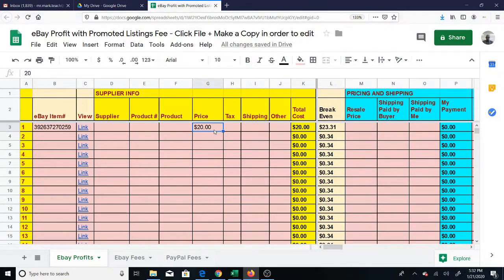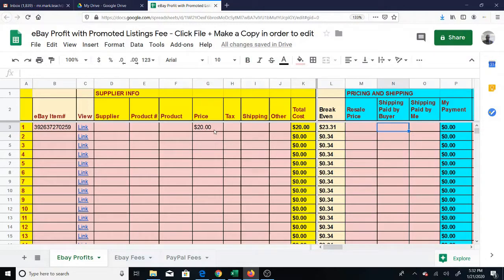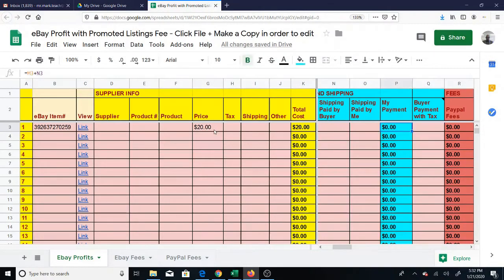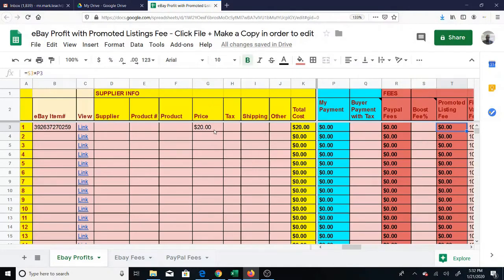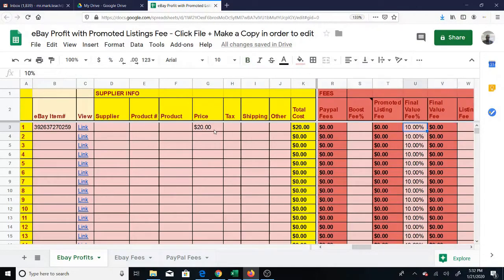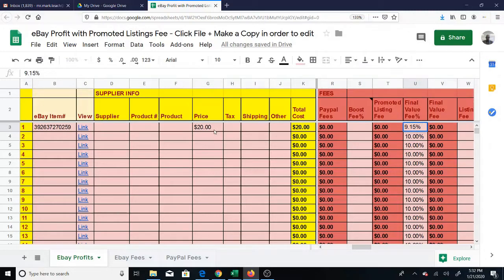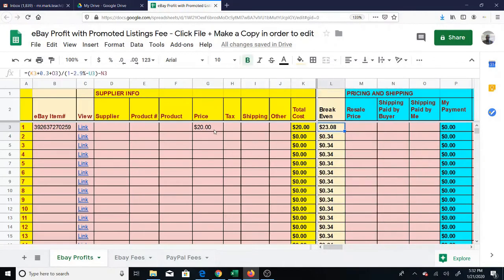As a quick example, let's say you paid $20 for an item. The break-even is $23.31. Remember, this break-even means $23.31 if the buyer doesn't pay any tax and if this is your final value fee. You can change this if your final value fee is 9.15% - you can change that and you will get a different break-even, now it's $23.08.